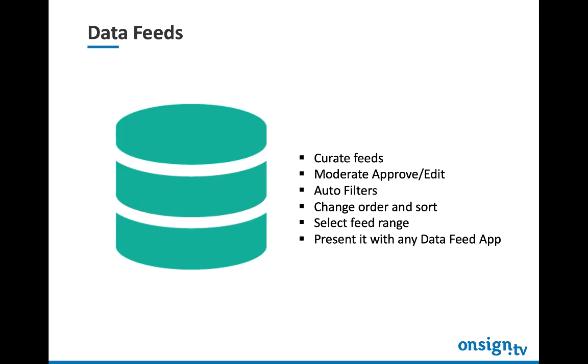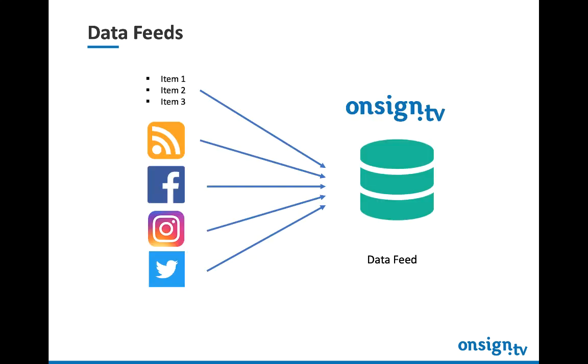Data feeds work pretty much like a database, so it's possible to enter data manually or to synchronize it to an external source like an RSS feed, Facebook account, Instagram, and others.